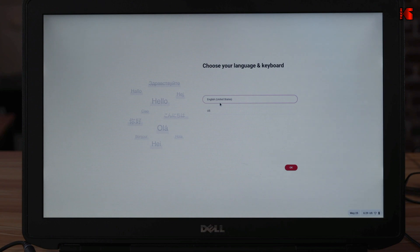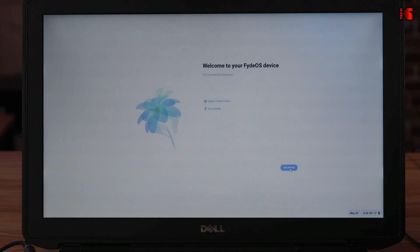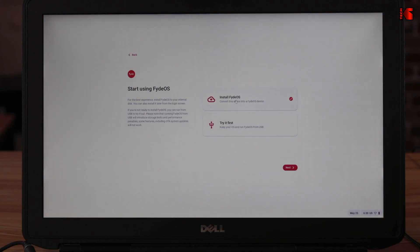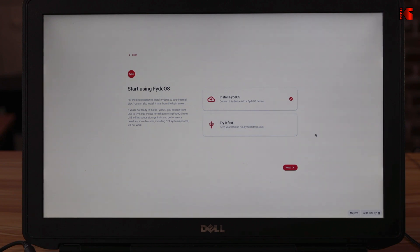The first thing it will ask you to do is to choose your language. I'm going to keep it on English US and get started. Here it will give you two options. Install FydeOS or try it first. Because this video is for installing FydeOS, I'm going to keep install FydeOS checked. And then I'm going to click on next.